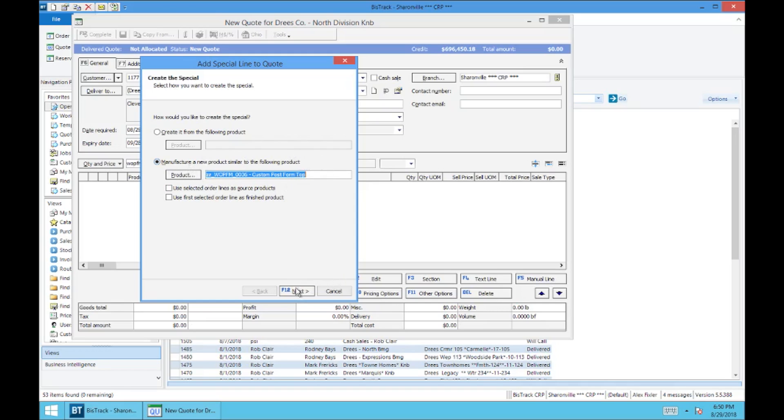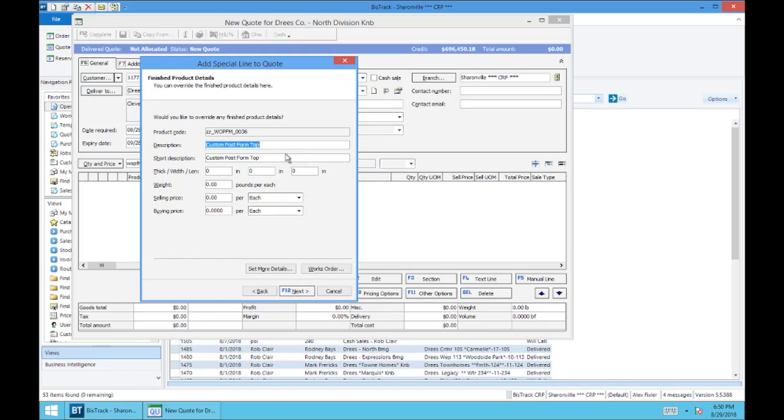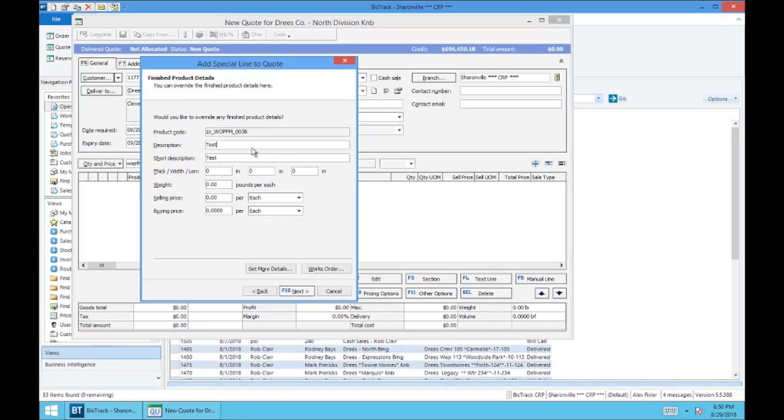So you're going to hit next, next. And here's where you can add your description. I'm just going to write test. So description you can make as long as you want. Your short description doesn't necessarily matter, it's going to cut off at a certain point, but don't worry. As long as your description up here is correct and has all the information, you'll be fine.